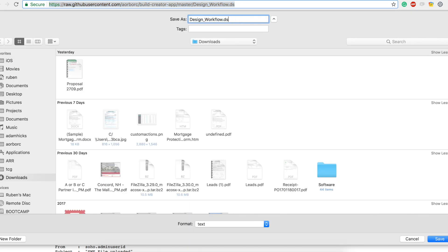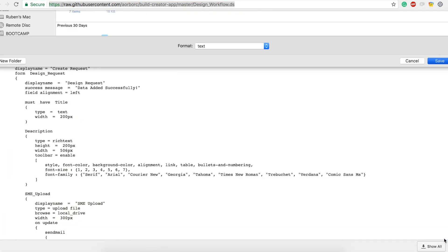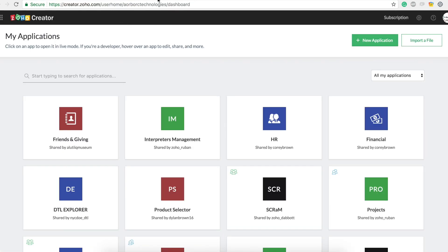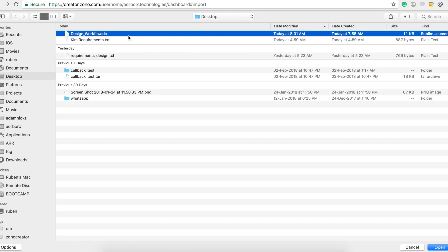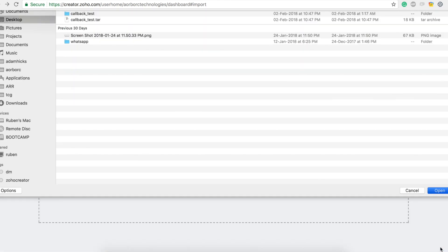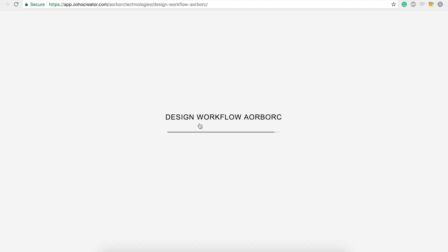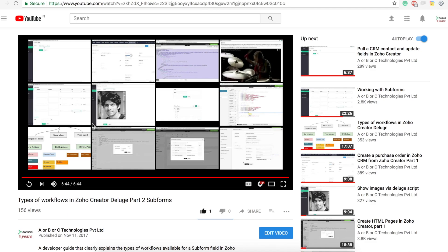Make sure it is a .ds extension and save. Go to your Zoho Creator home page, hit 'Import a File'. You can click anywhere, click 'From Computer', or drag and drop your file. Let me pick that 'Design Workflow.ds' — open it and it will automatically create that application for you.